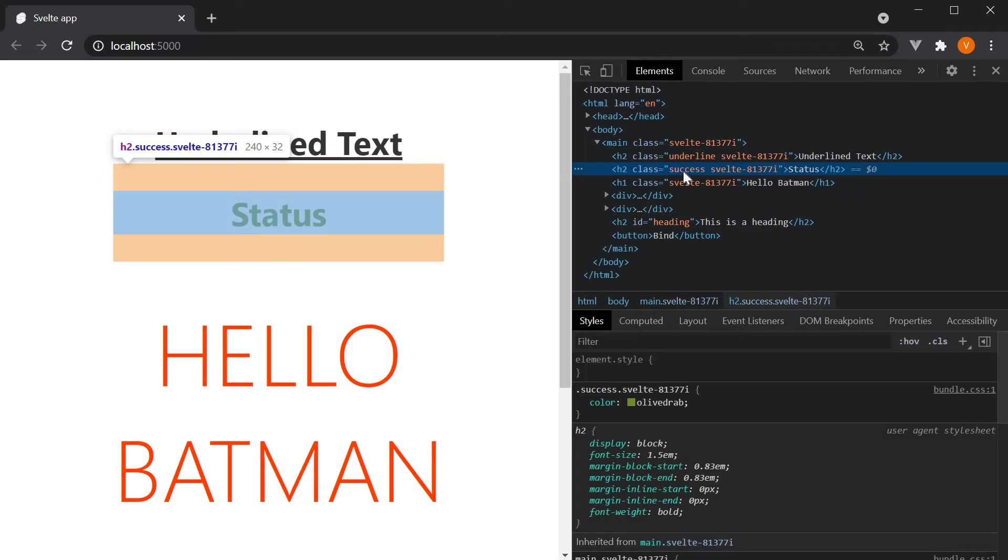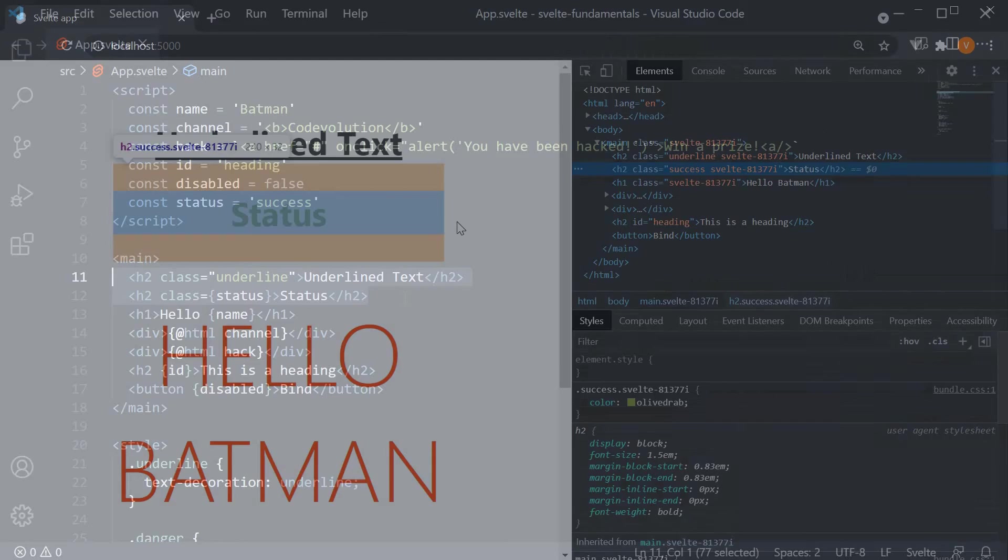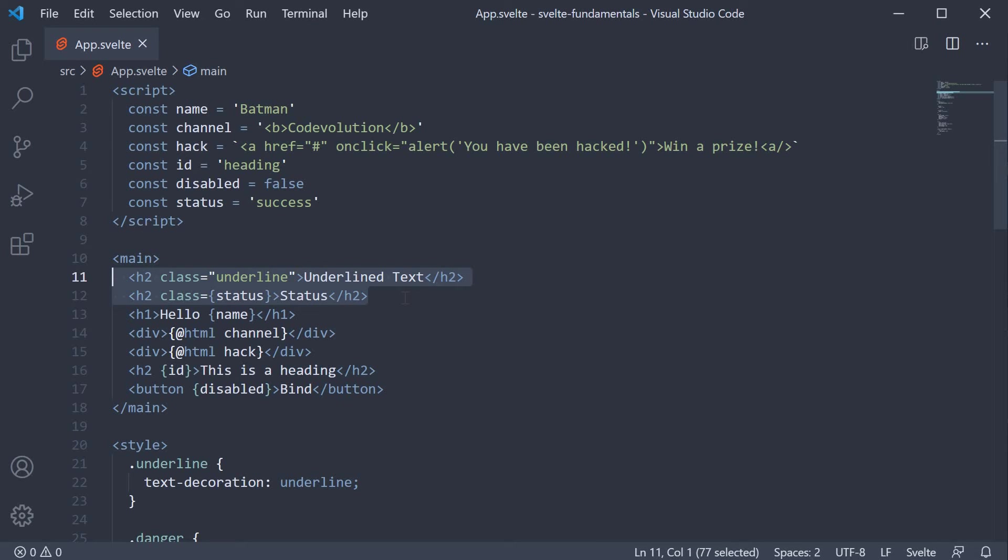For example, if there are errors in a form field, you might want to apply the danger class. If there is valid data in the form, you might want to apply the success class. So this is pretty much the basics of binding classes in Svelte. However, there is more to it.